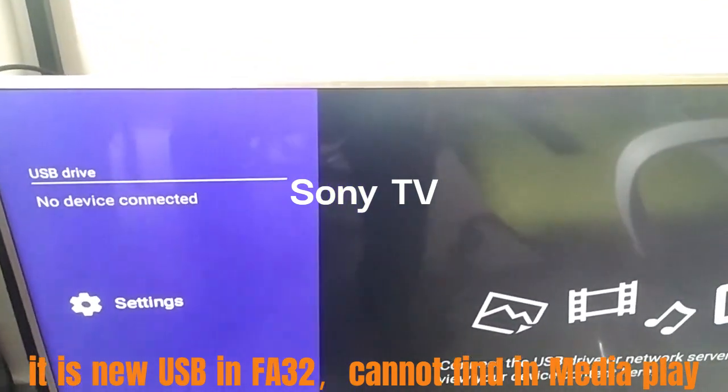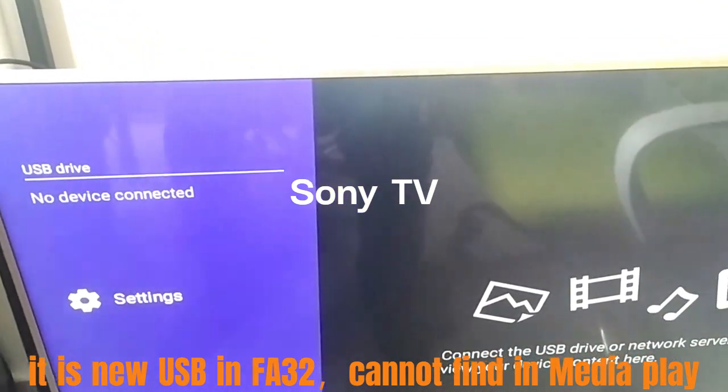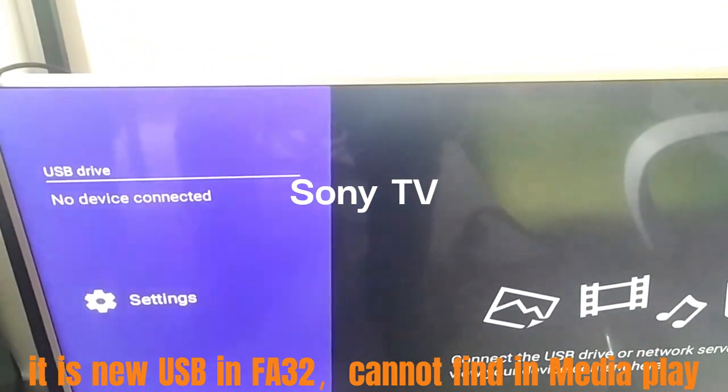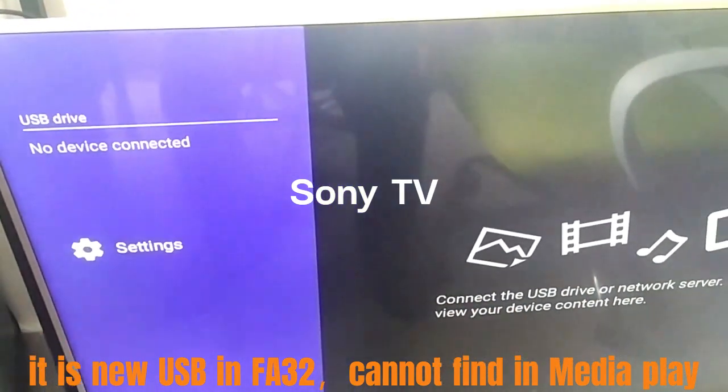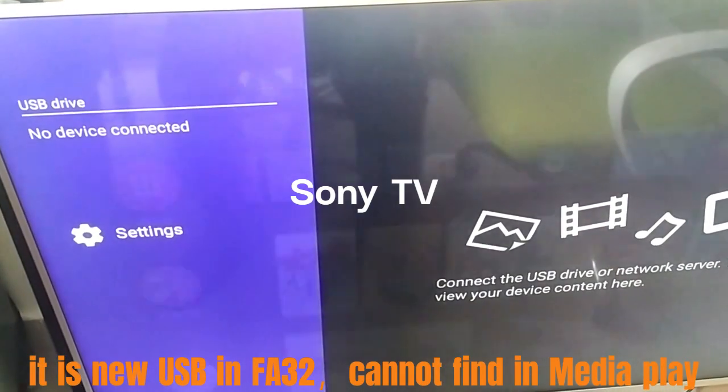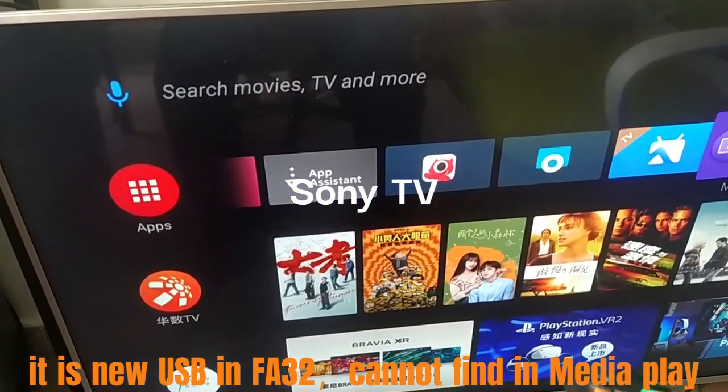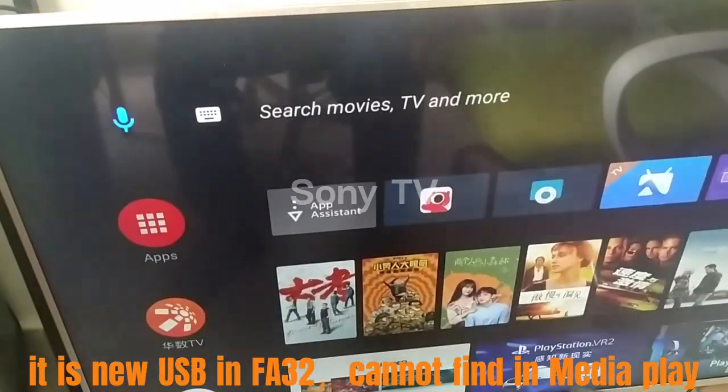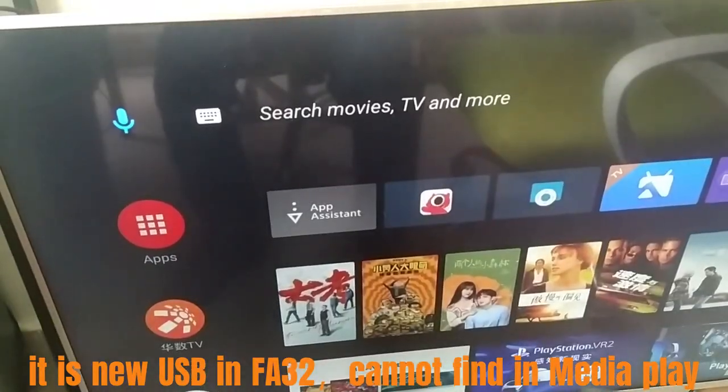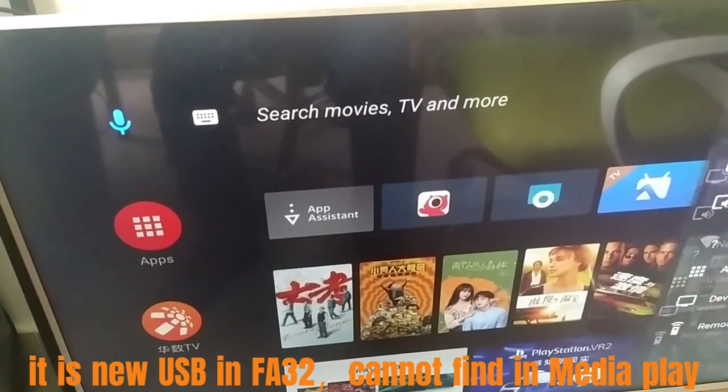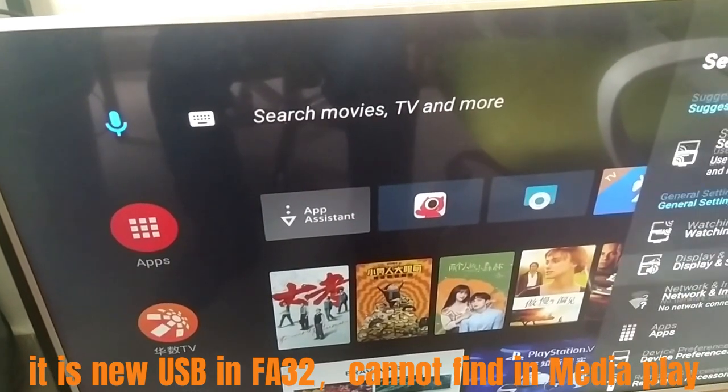Recently we got client feedback saying 32GB and 64GB USB work well on Mac and Windows PC, but have issues in Sony TV. Now we investigate this issue and offer a solution.